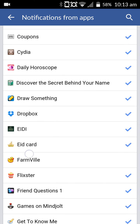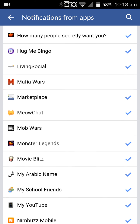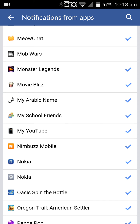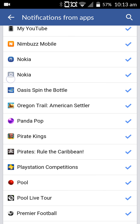Here you are presented with a list of all the apps that have permission to send out notifications, including those apps for game requests that your Facebook friends may have sent — examples include Pirate Kings, Panda Pop, and Candy Crush. It's simply a case of deselecting the relevant apps in the list, as I've just demonstrated.